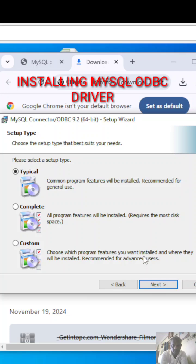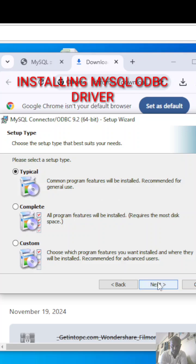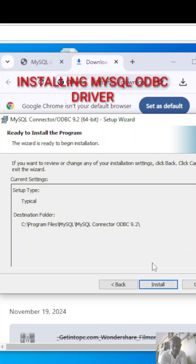If you want to install custom or complete, you can install, but I am installing only typical. I need only some of them, so click on next.